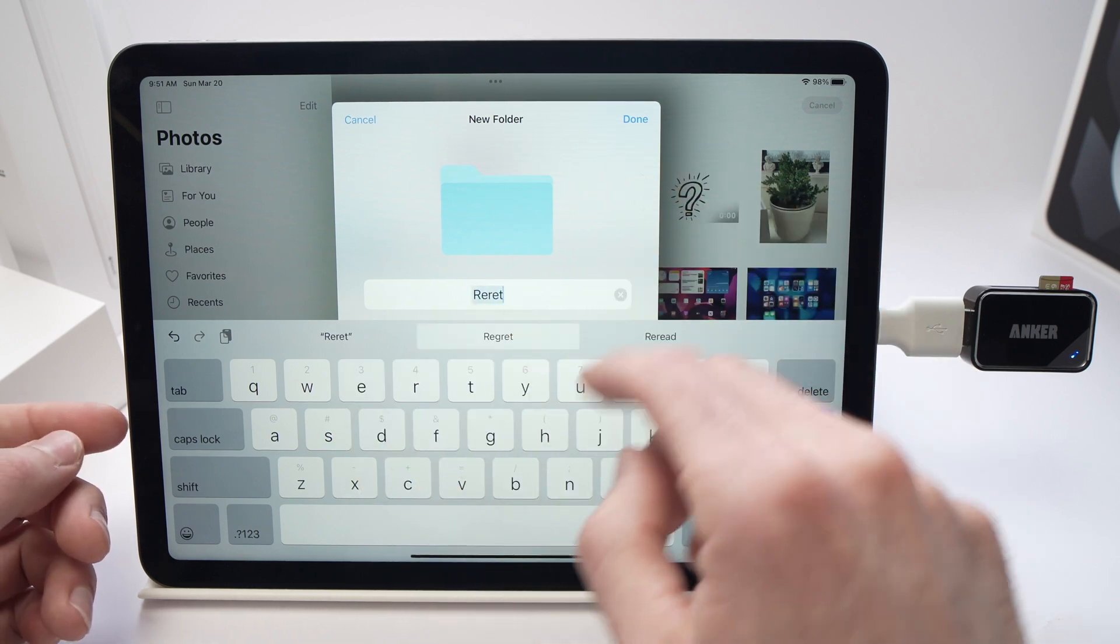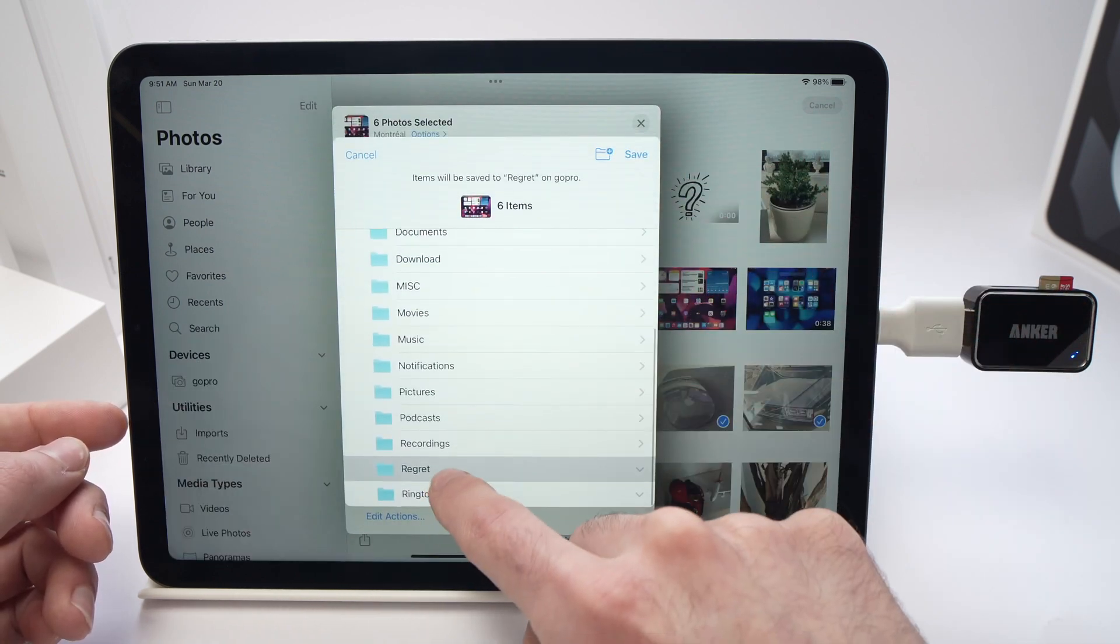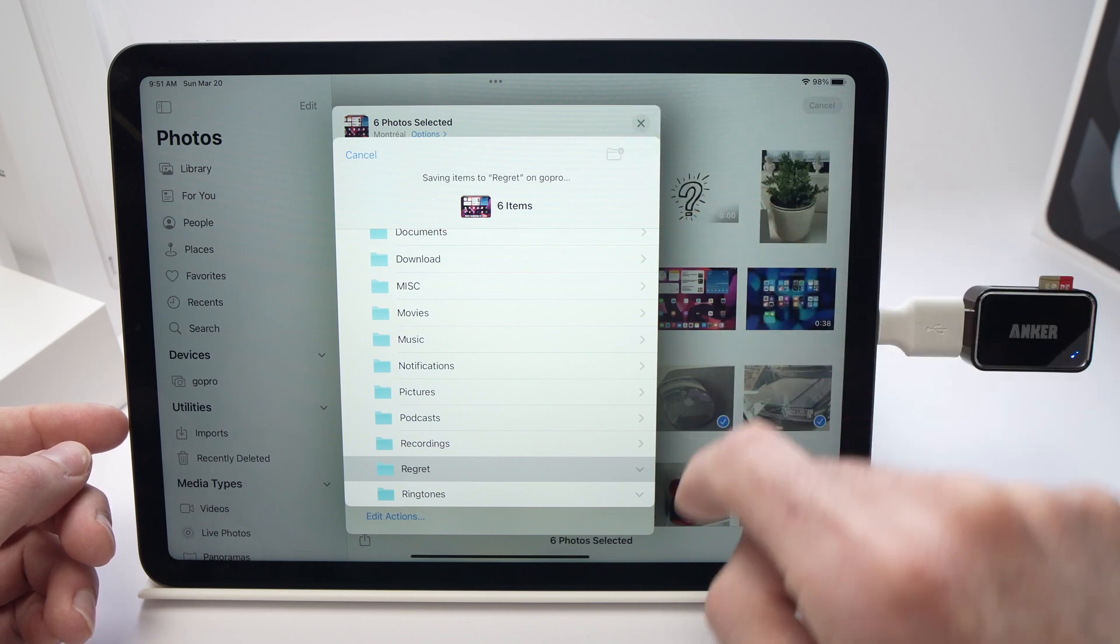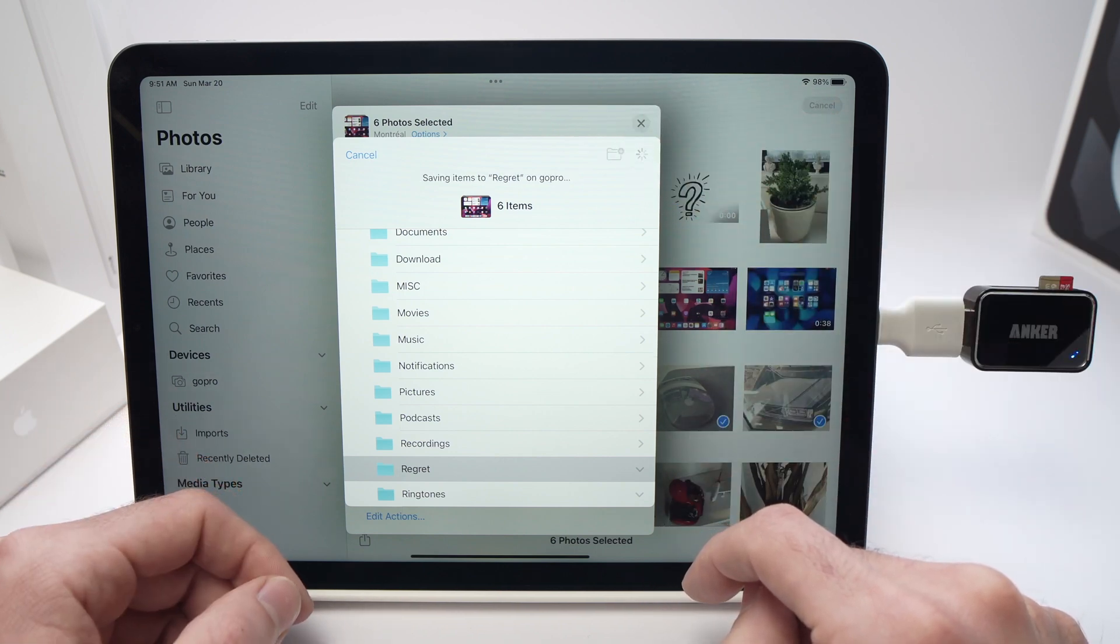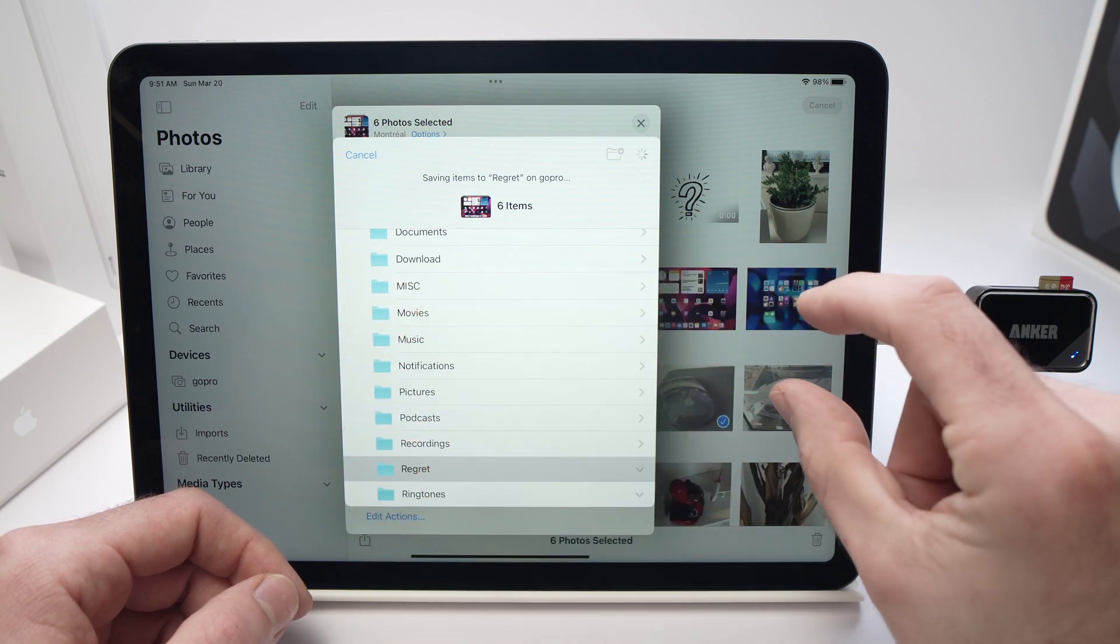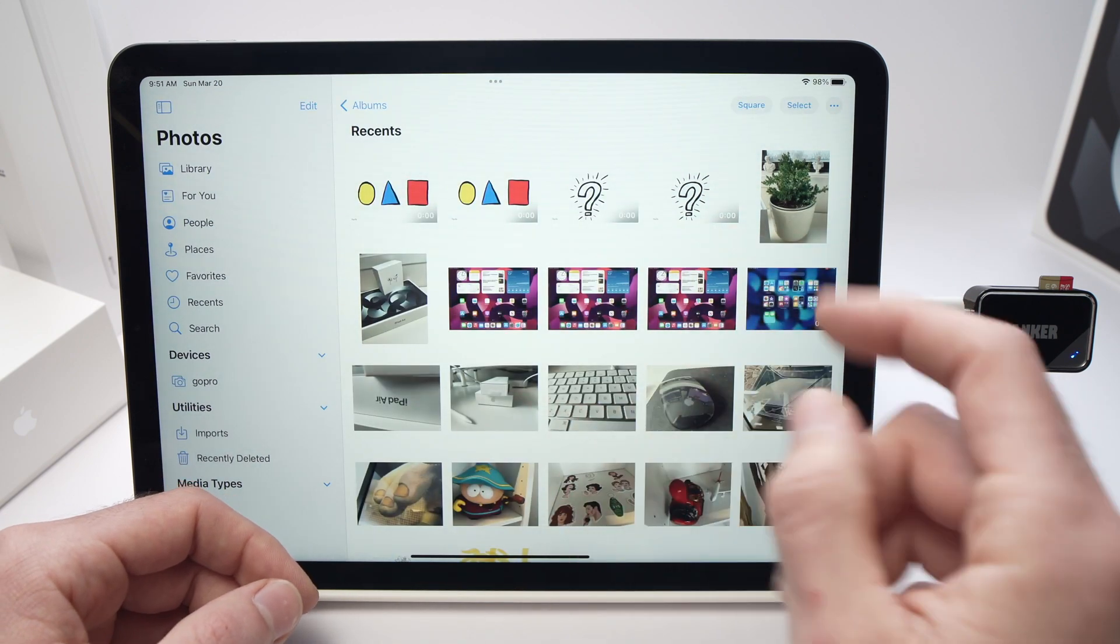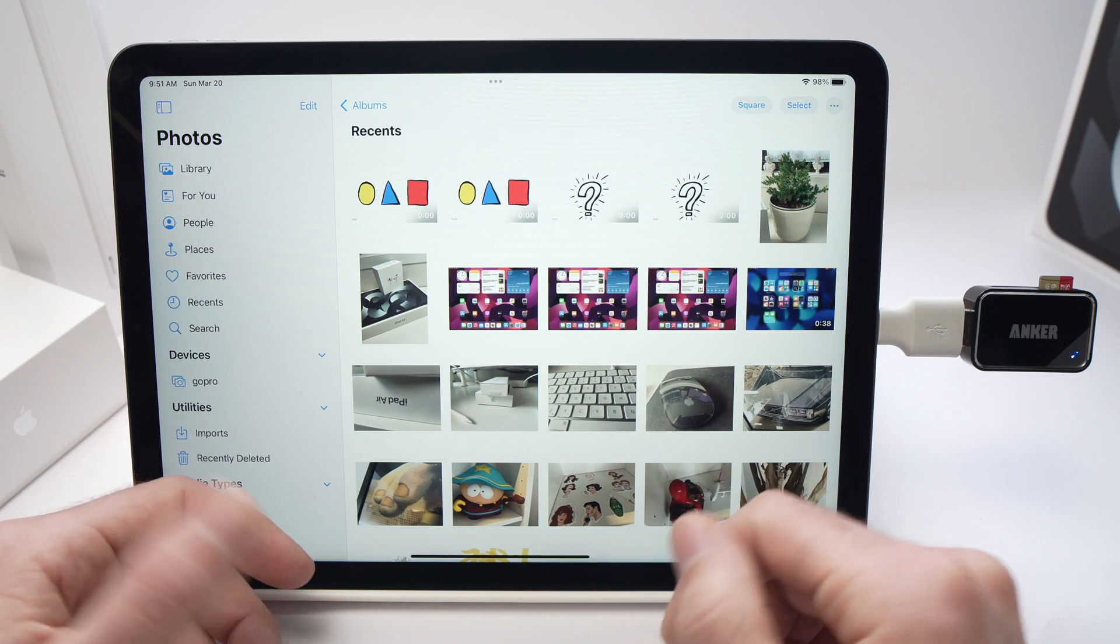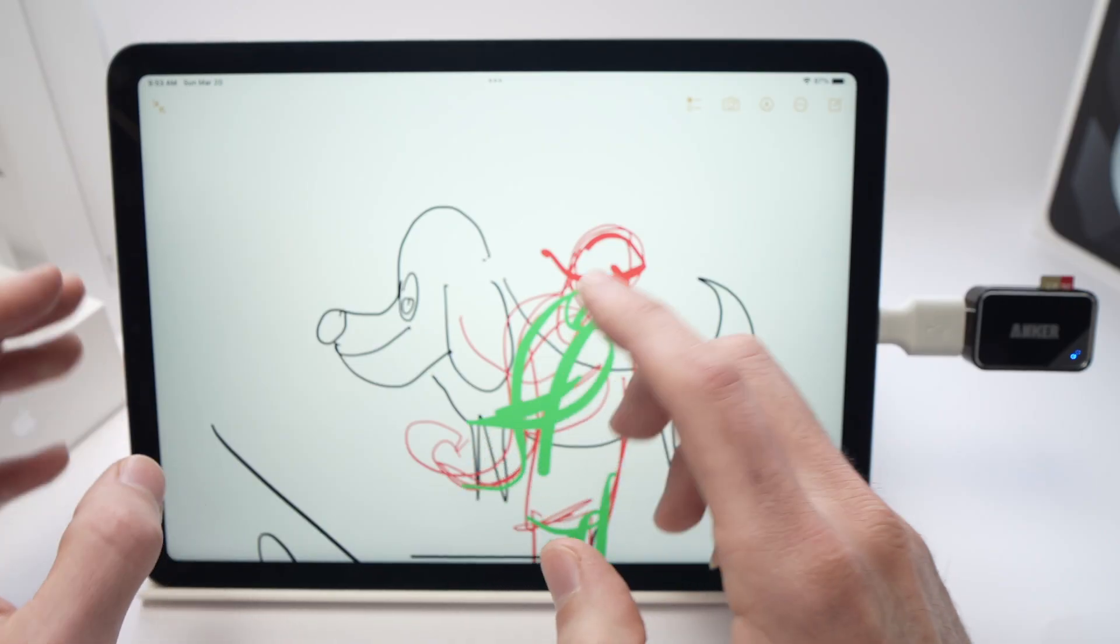You're going to see it right over here and then you can tap the Save button. Unfortunately, there's no bar showing you the status of the transfer. It will just go away when it's done.